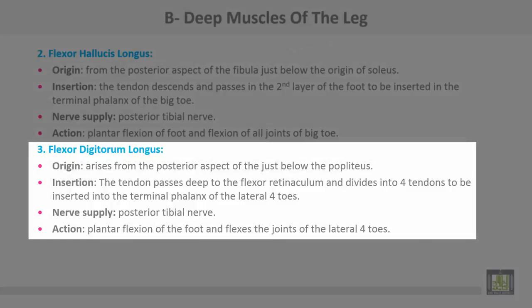Flexor digitorum longus originates from the posterior aspect of the tibia just below the popliteus muscle. Insertion: the tendon passes deep to the flexor retinaculum and divides into four tendons to be inserted into the terminal phalanges of the lateral four toes. Nerve supply is from the posterior tibial nerve. Action: plantar flexion of the foot and flexion of the joints of the lateral four toes.